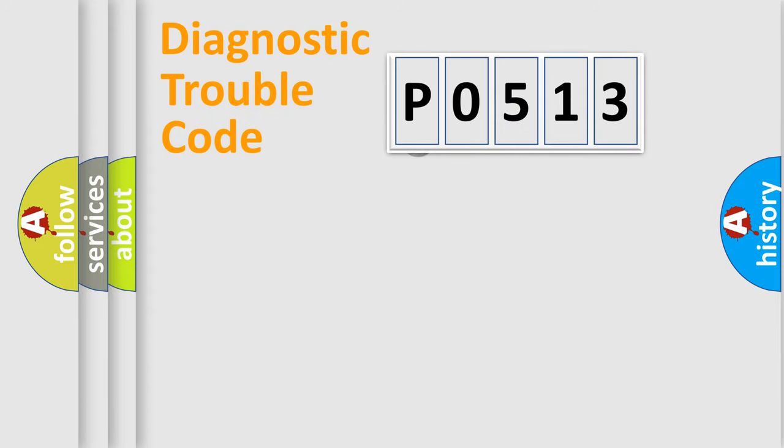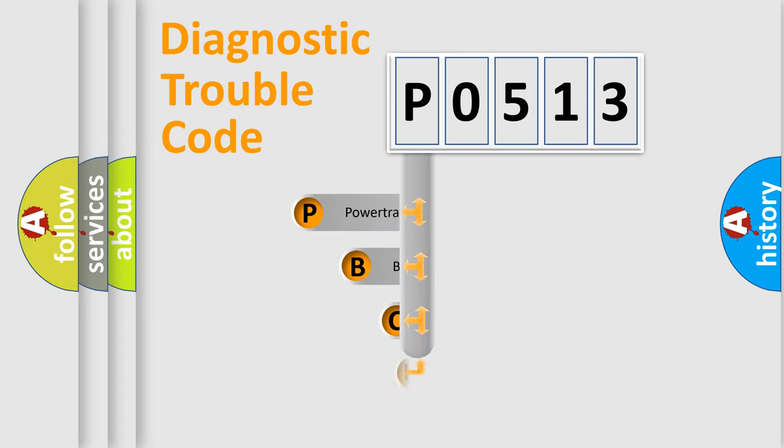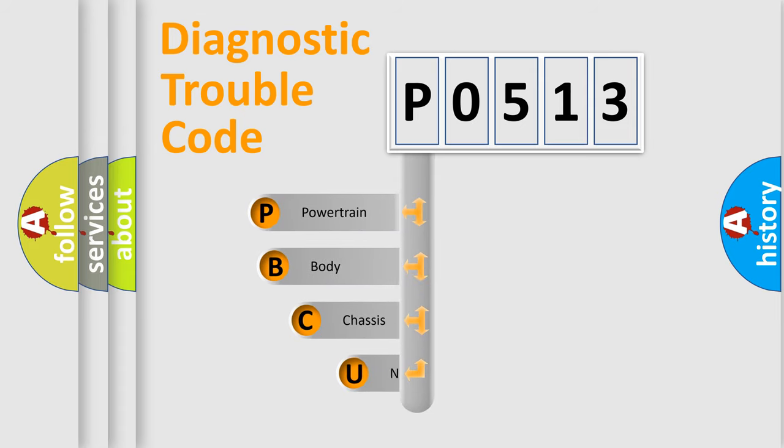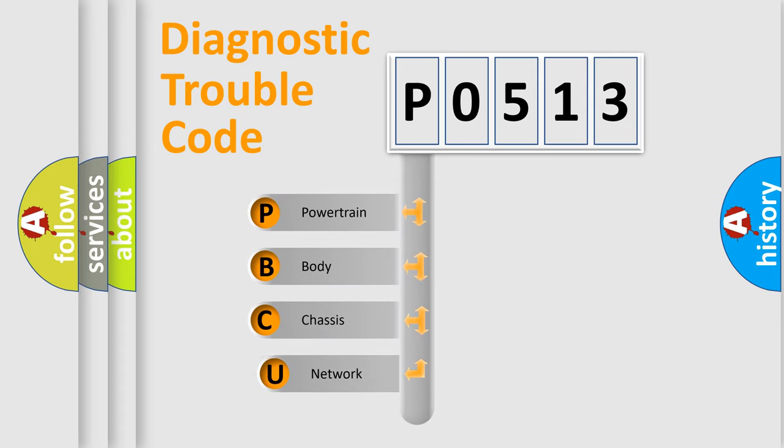First, let's look at the history of diagnostic fault code composition according to the OBD2 protocol, which is unified for all automakers since 2000.